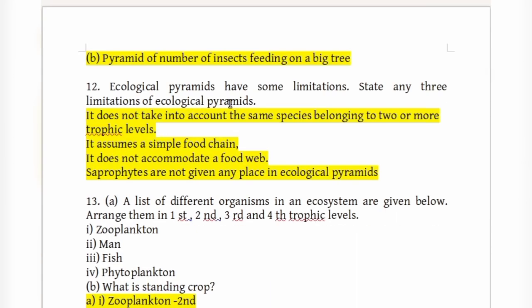Ecological pyramids have limitations: they do not account for species belonging to two or more trophic levels simultaneously; they assume a simple food chain and do not accommodate a food web; and saprophytes are not given a place in ecological pyramids.